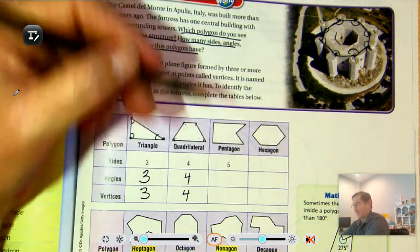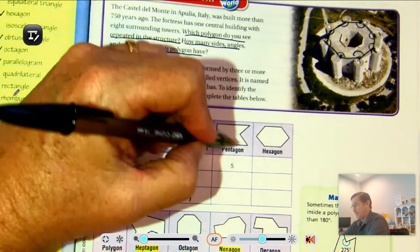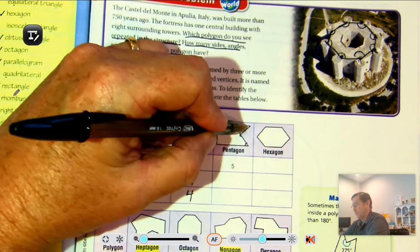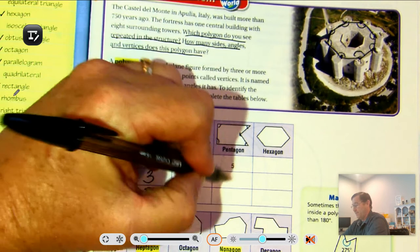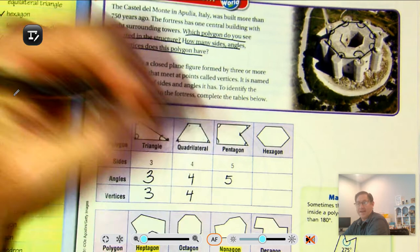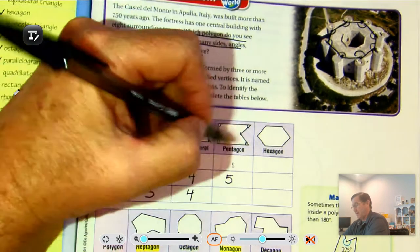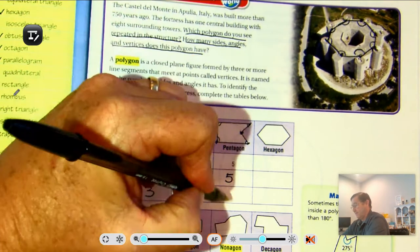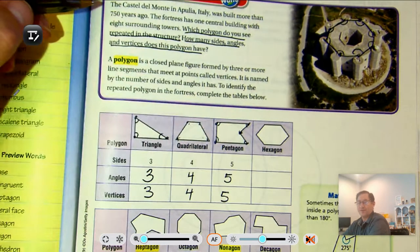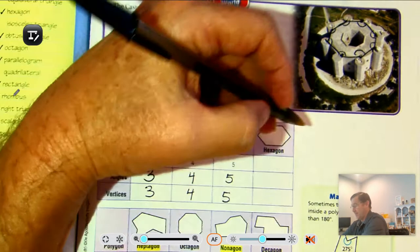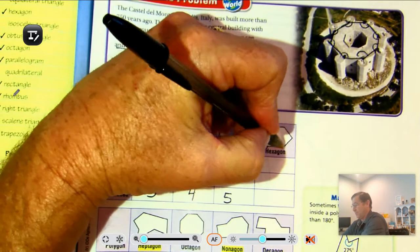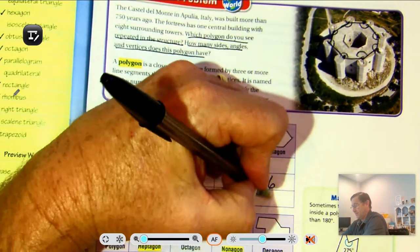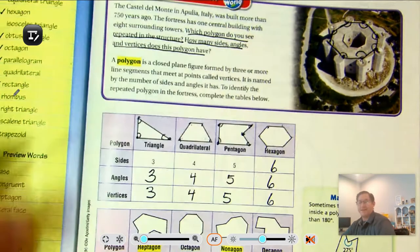A pentagon has five sides, five angles, and five vertices. A hexagon has six sides, six angles, and six vertices.